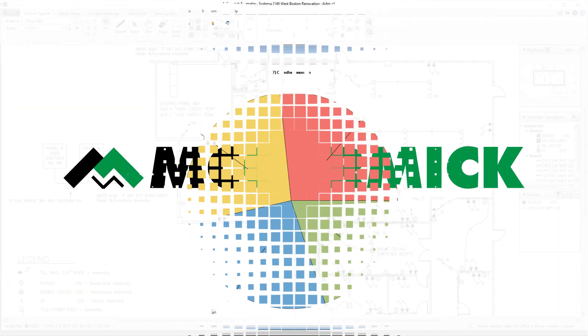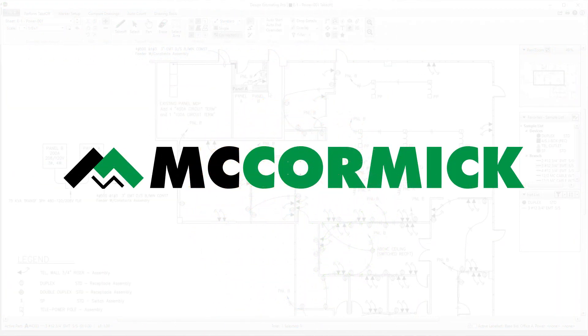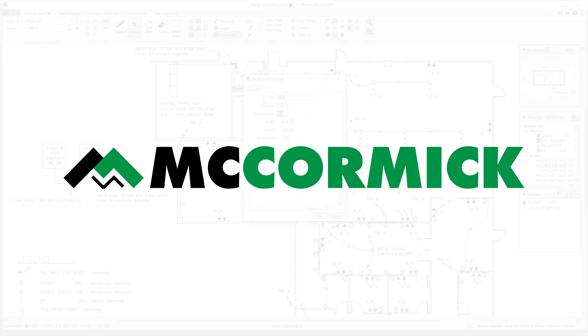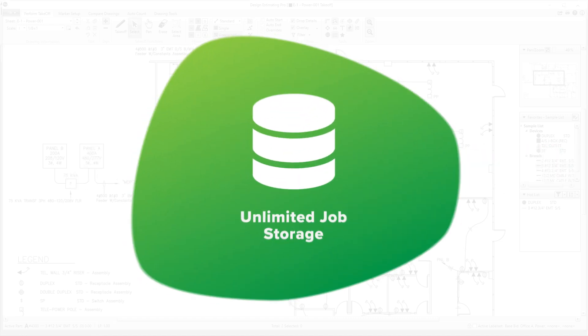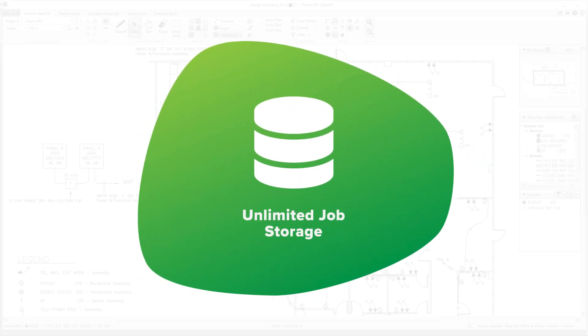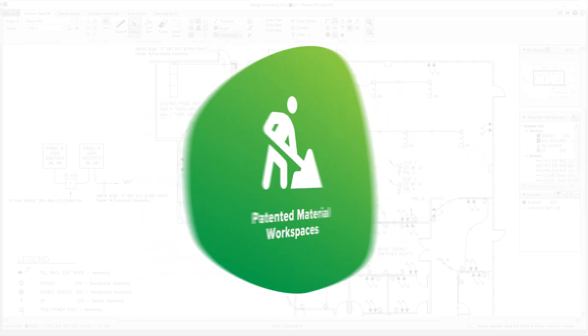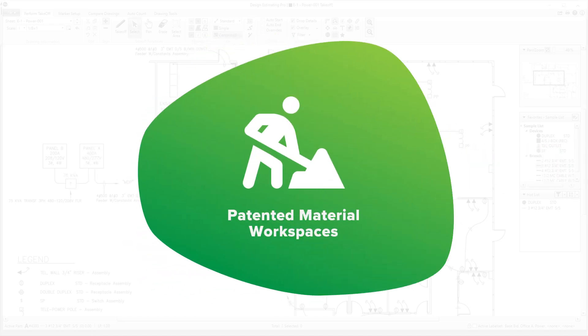Here at McCormick, we believe in providing our clients with a complete experience. We offer solutions that save you time on every estimate.